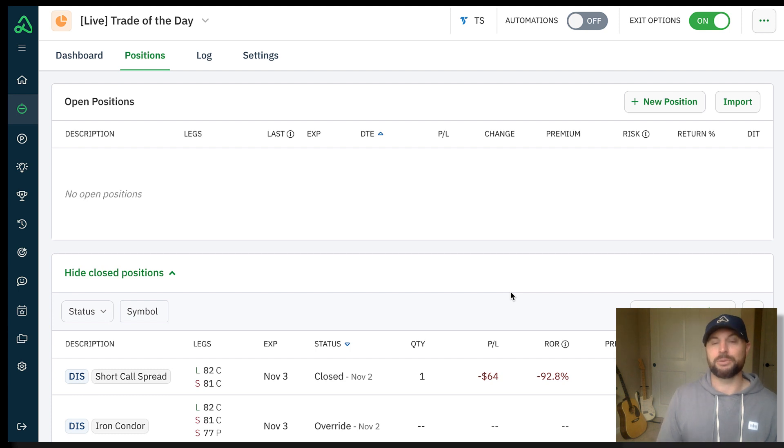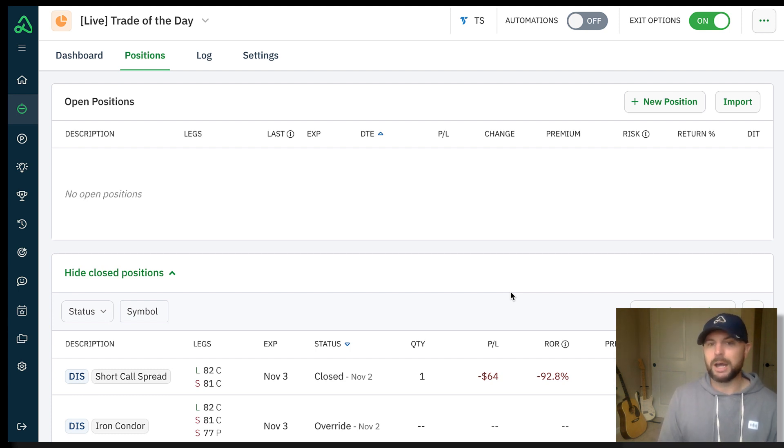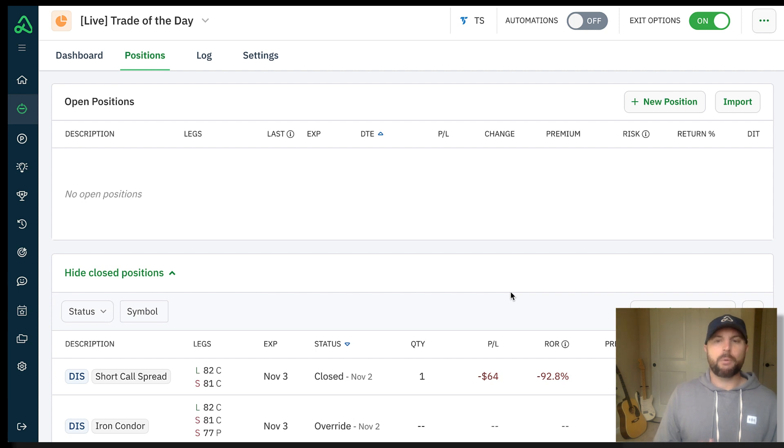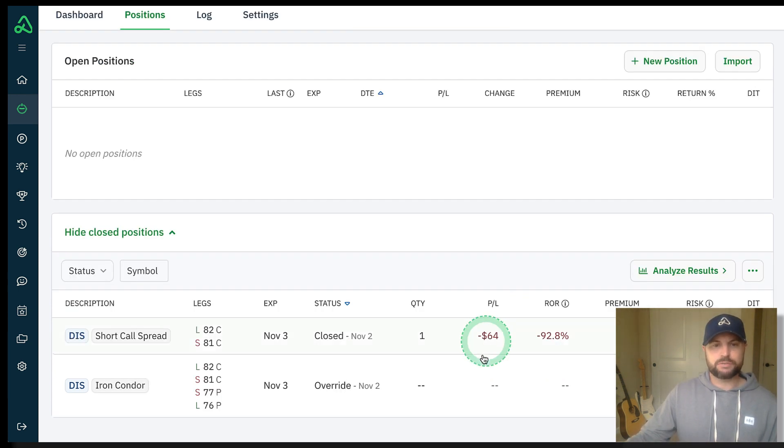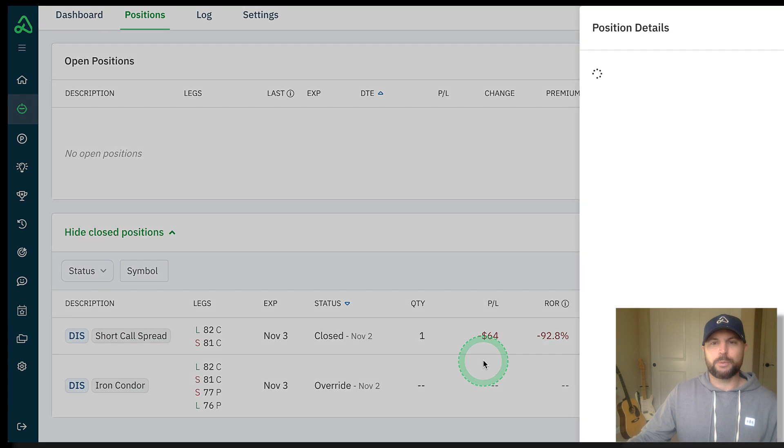I was able to close the trade just under a max loss, and so I figured I would show you how I went ahead and did that inside of Option Alpha.